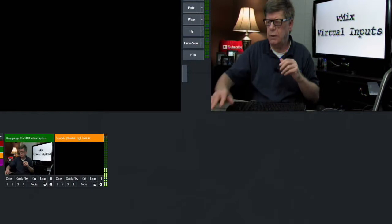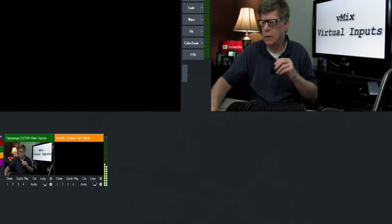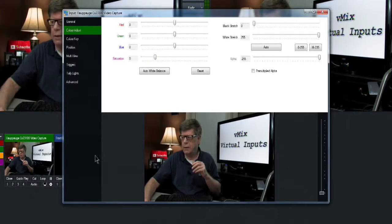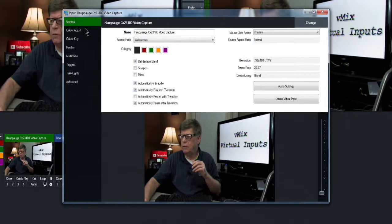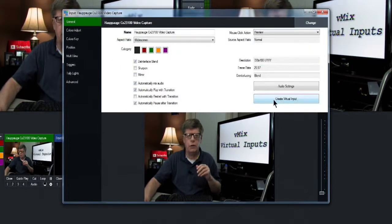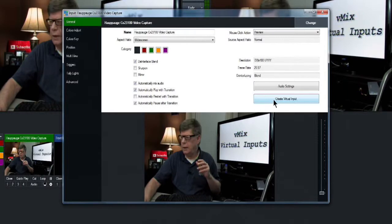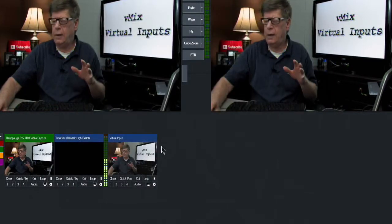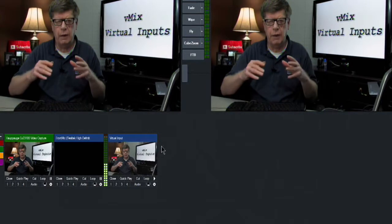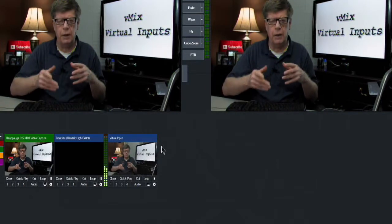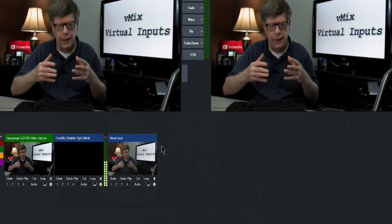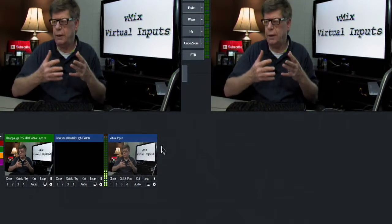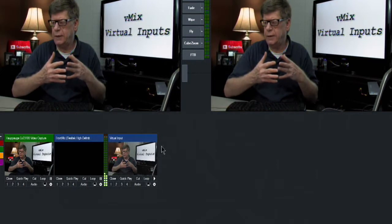So what we're going to do is double click on this camera input, go up to general and in this top menu area just click create virtual input. And now you have a carbon copy of that camera input that you've brought into vMix.